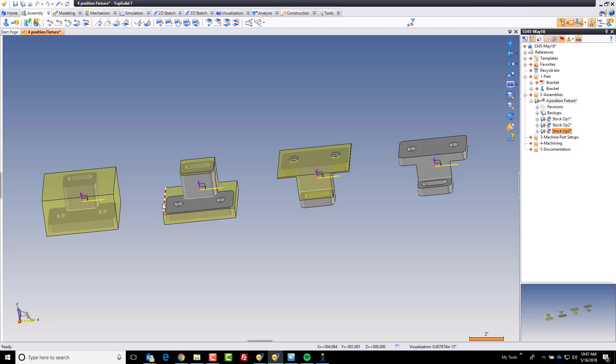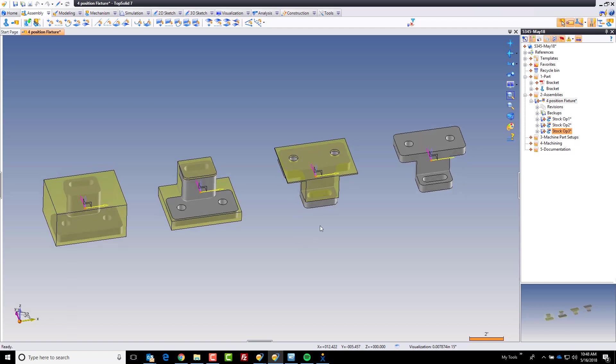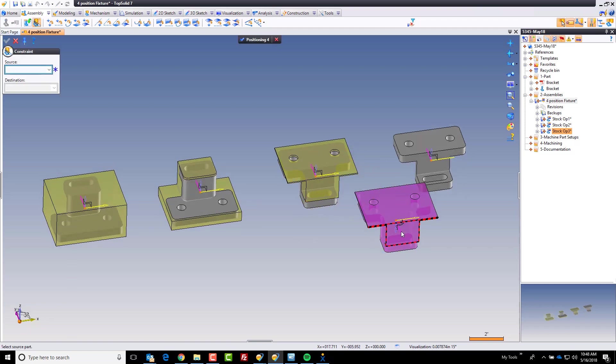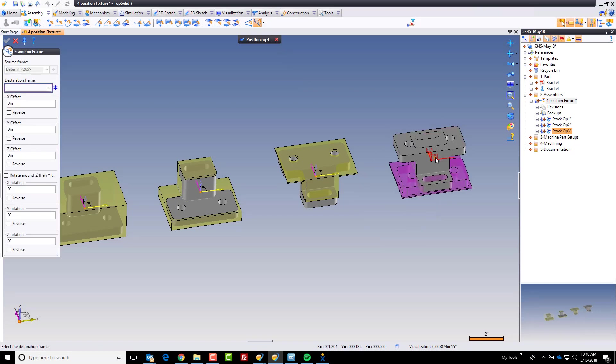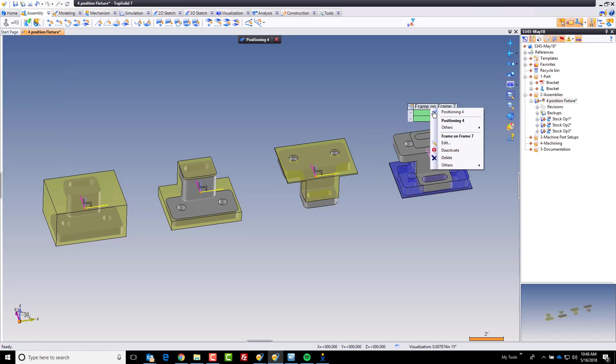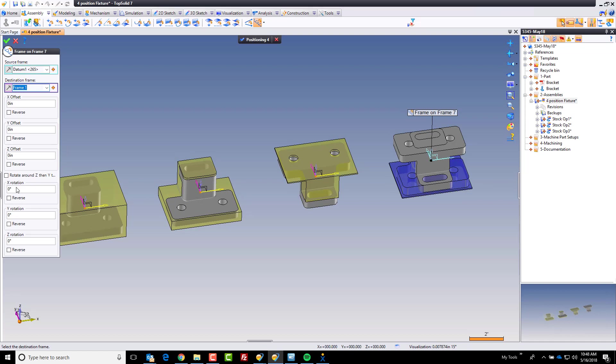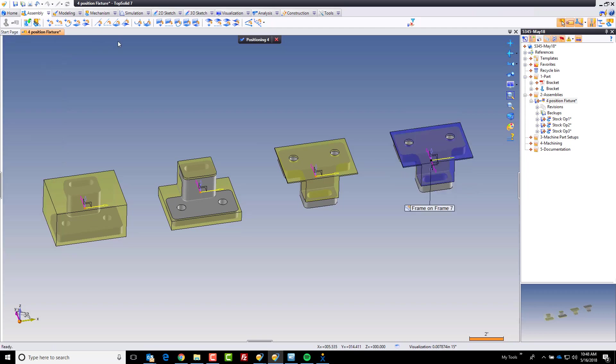So now the last thing to do is to replicate this, control drag and drop. And we want to go frame to frame positioning. We're going to edit that frame on frame positioning and rotate the x-axis 180 degrees, not 18, 180. Click OK. We're done.